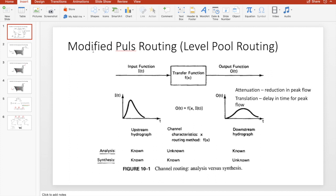In this video I would like to discuss modified pulse routing or level pool routing. When you're doing routing you are usually given the input function which is your inflow hydrograph, and you use the transfer function — your routing method and the channel or detention basin characteristics — to get a downstream hydrograph which is your outflow hydrograph.